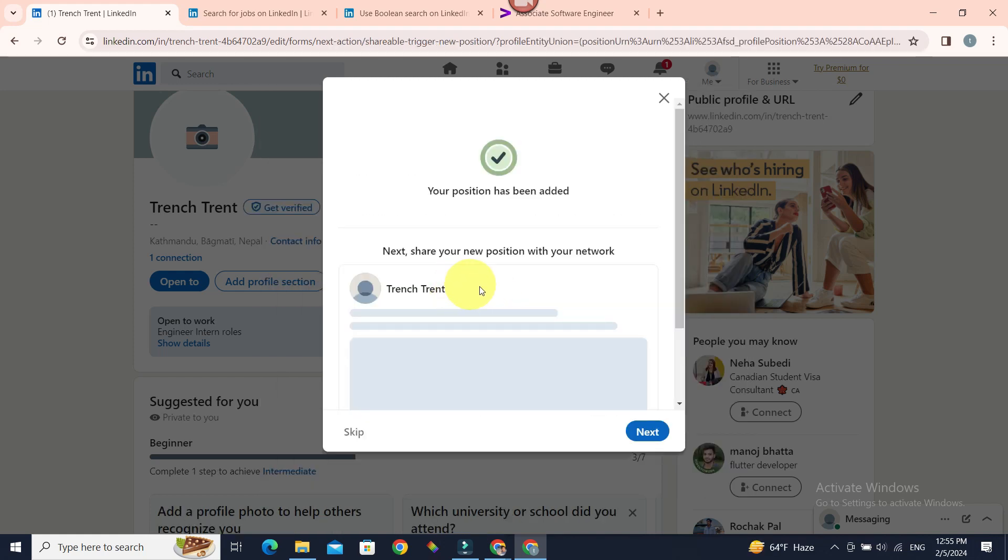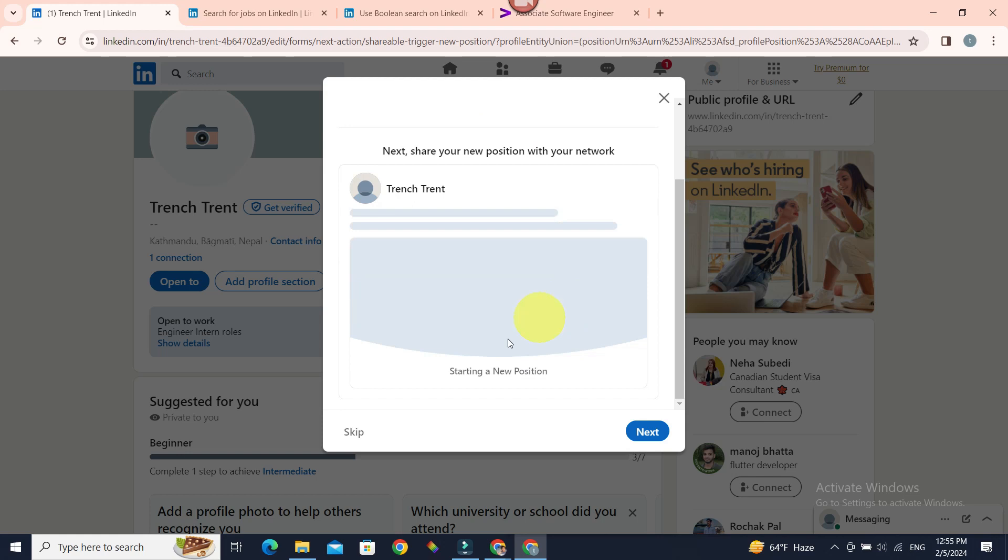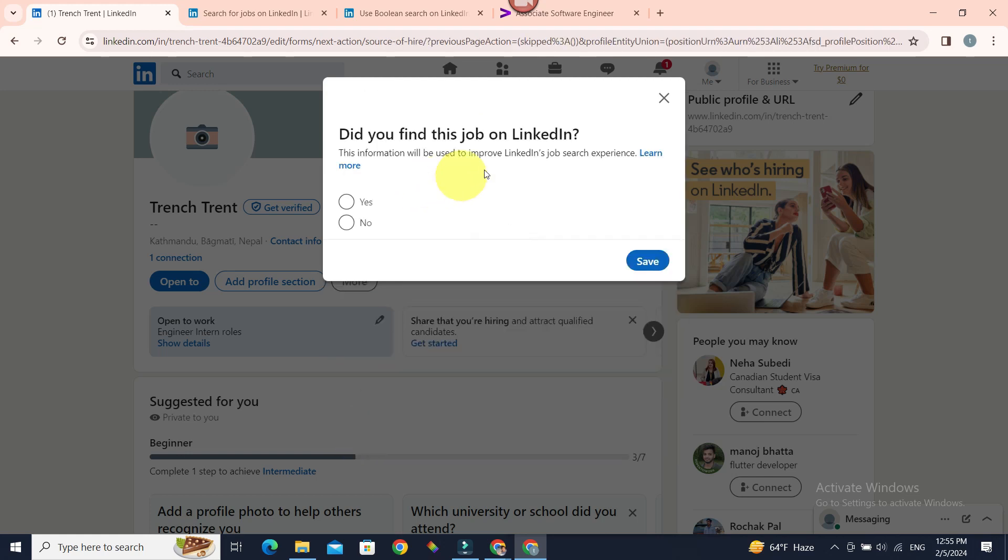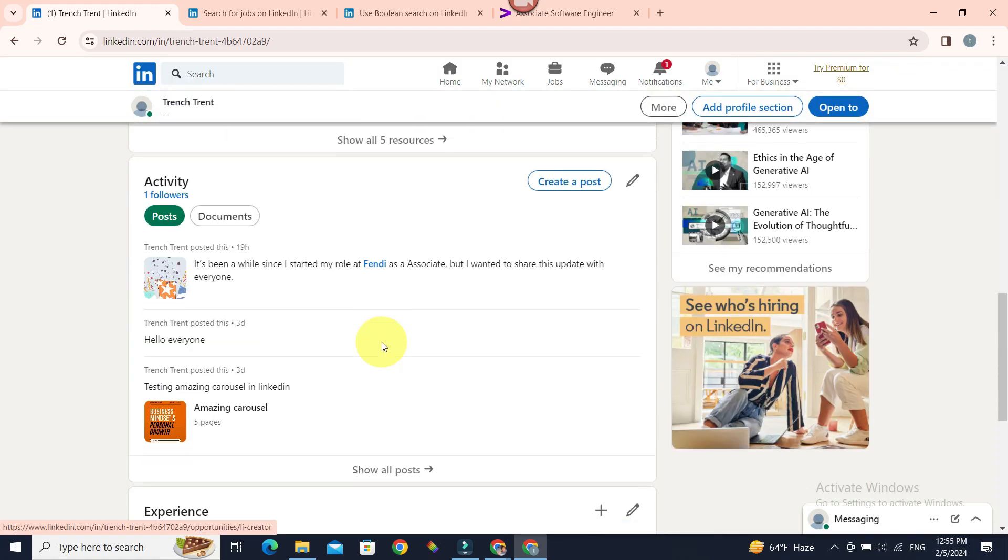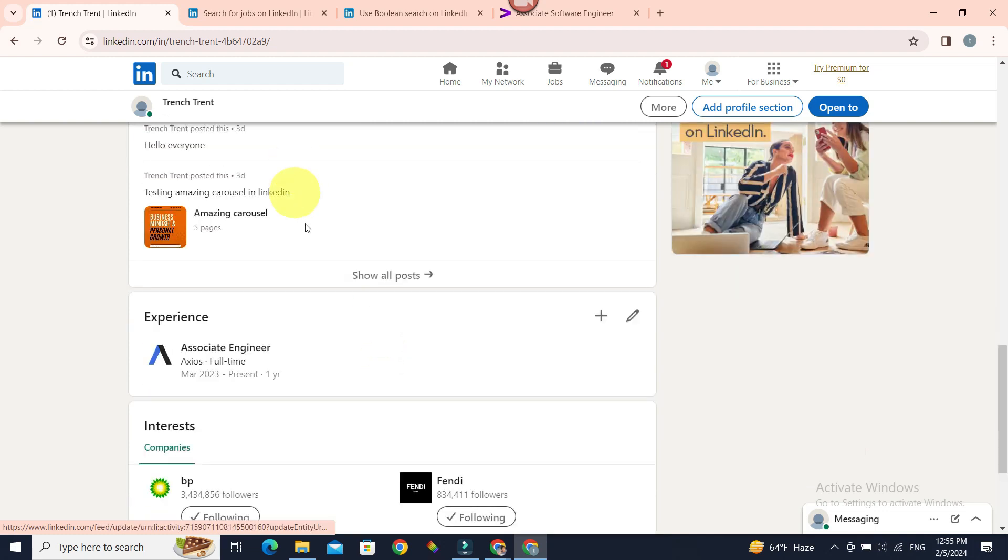If you want to share your new position with your network, you can just skip this step. Skip and choose if you found this job on LinkedIn. I'll say no and other sources and save. Now your profile will have an experience section. You can see it in here.